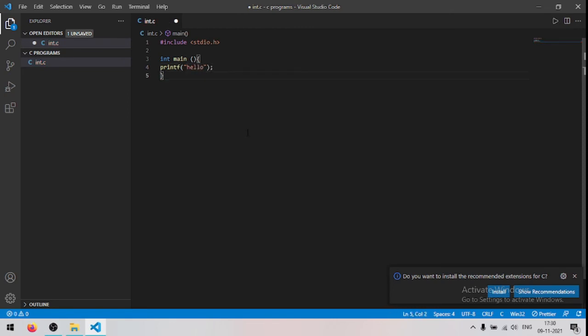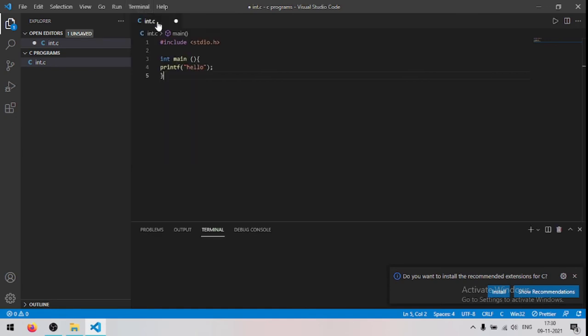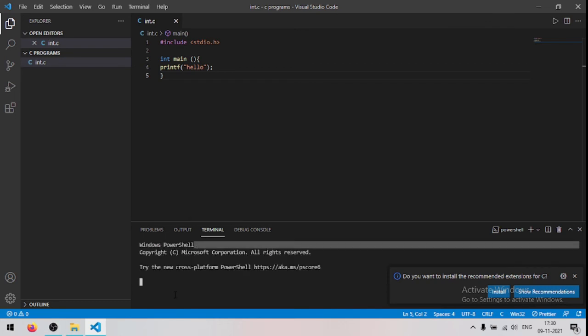So I wrote a simple program, so I will show you how to run this. So first click on terminal, so first save this file, press ctrl plus s, now the terminal has been opened.